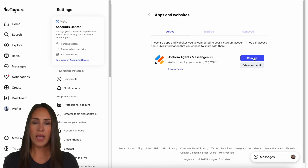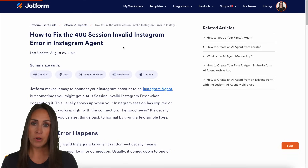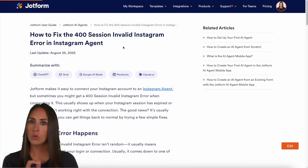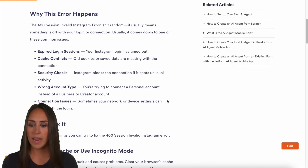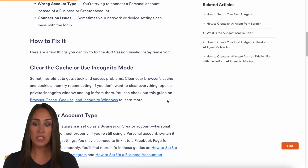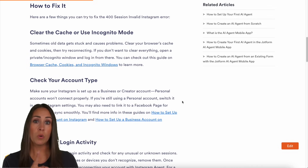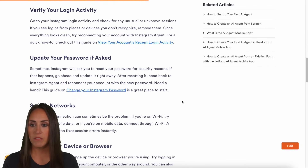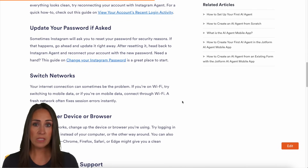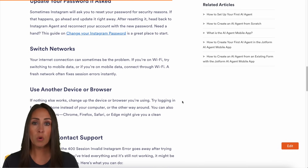If you get a session invalid error — like a 400 session invalid error — for your Instagram agent, come to this help article. It gives you step-by-step instructions on why it happens and how to fix it. You can clear the cache, use incognito mode, check your account type (make sure it's a business or professional account), verify your login activity, update your password, switch networks, or use another device or browser. If none of this works, be sure to contact support — you have both JotForm's help center and Instagram's help center.